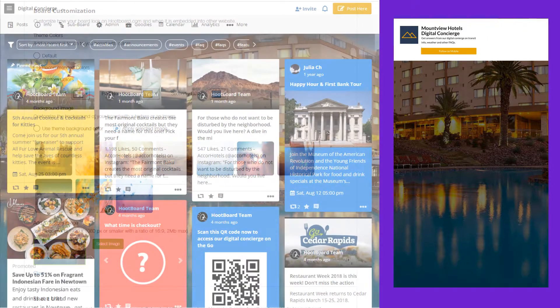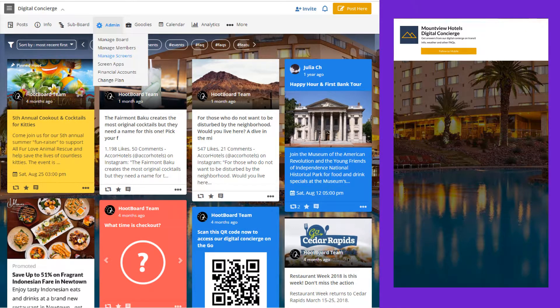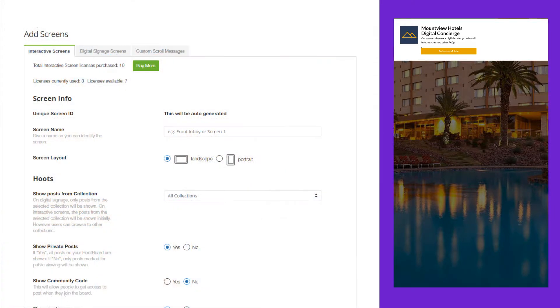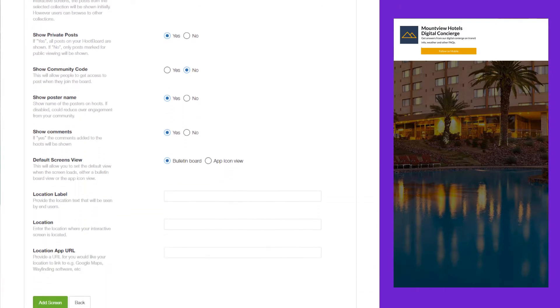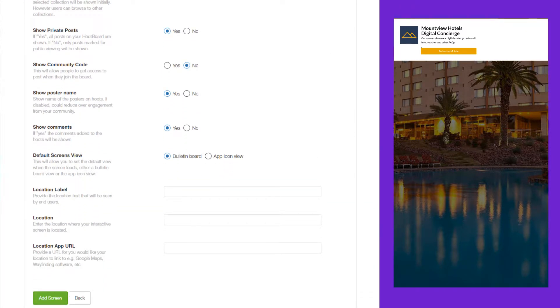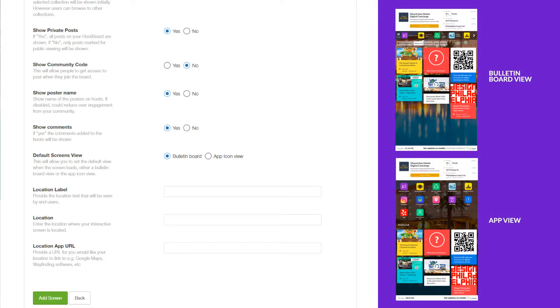We'll go to admin manage screens and walk through a few examples. The first one is you can specify what default view you would like on your display: a bulletin board view or an app view. This is what the two of them look like.